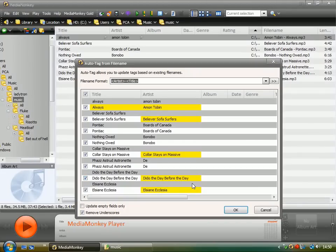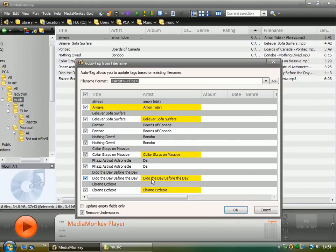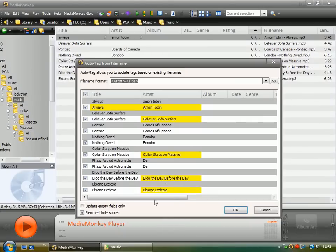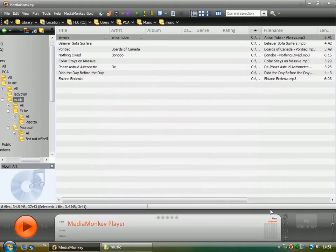So you could do that. That wouldn't be terrible because then at least the artist is coming up first and it's organized in alphabetical order. So they, all the Dido ones still would appear together even though they've got Dido and then the various track names afterwards. So you could do that. It's not great but it's okay. That's one option.